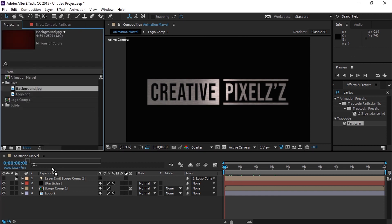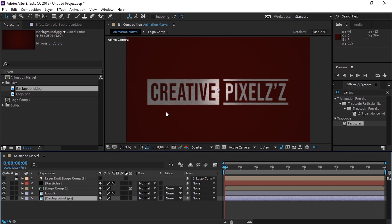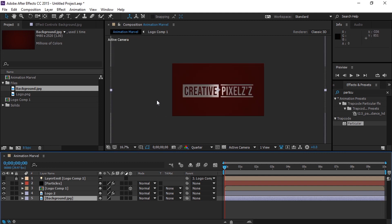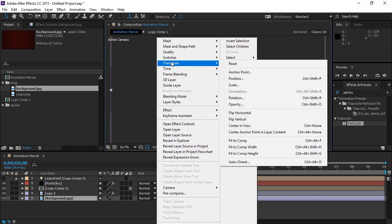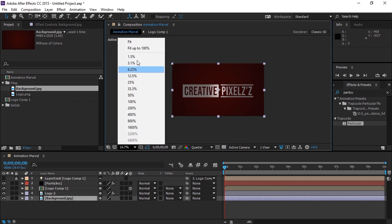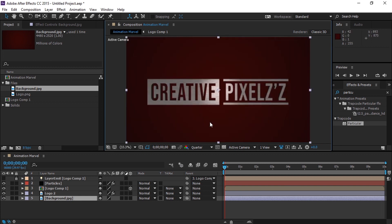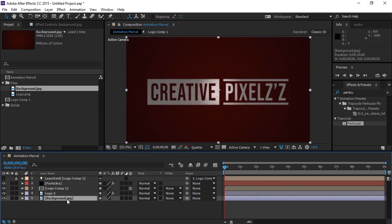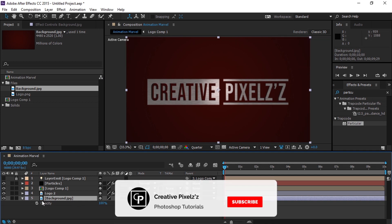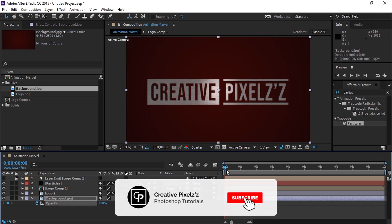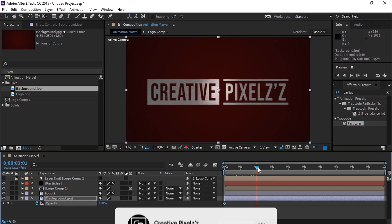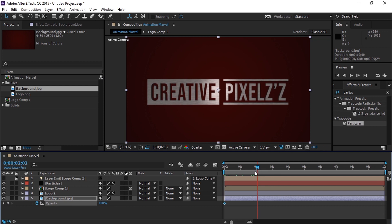Let's bring our background image into the composition and make it completely fit to the composition. Now press T to open up the Opacity panel, and set a keyframe at the composition start, and move 2 seconds ahead and change the opacity to 0.